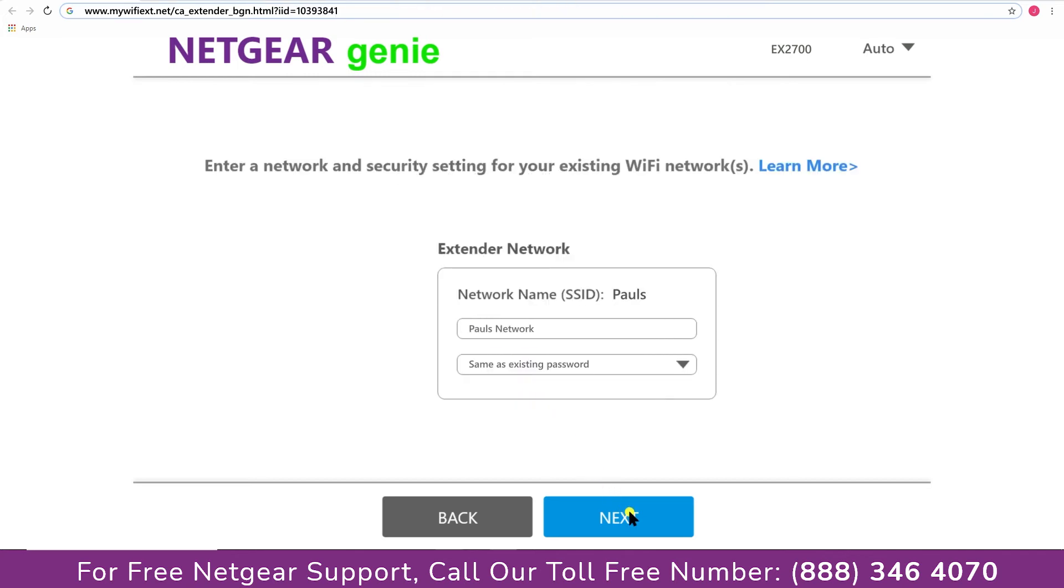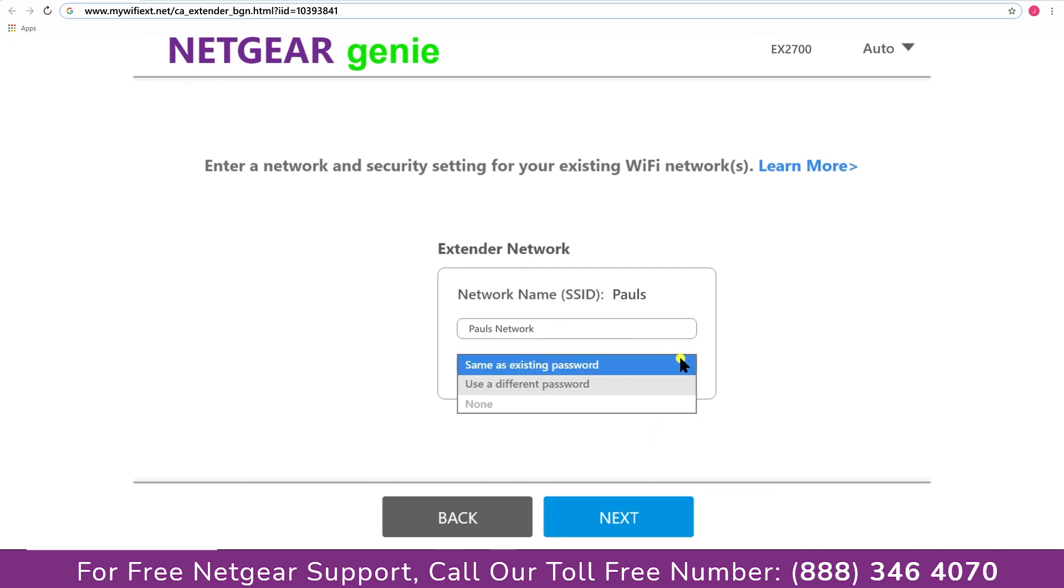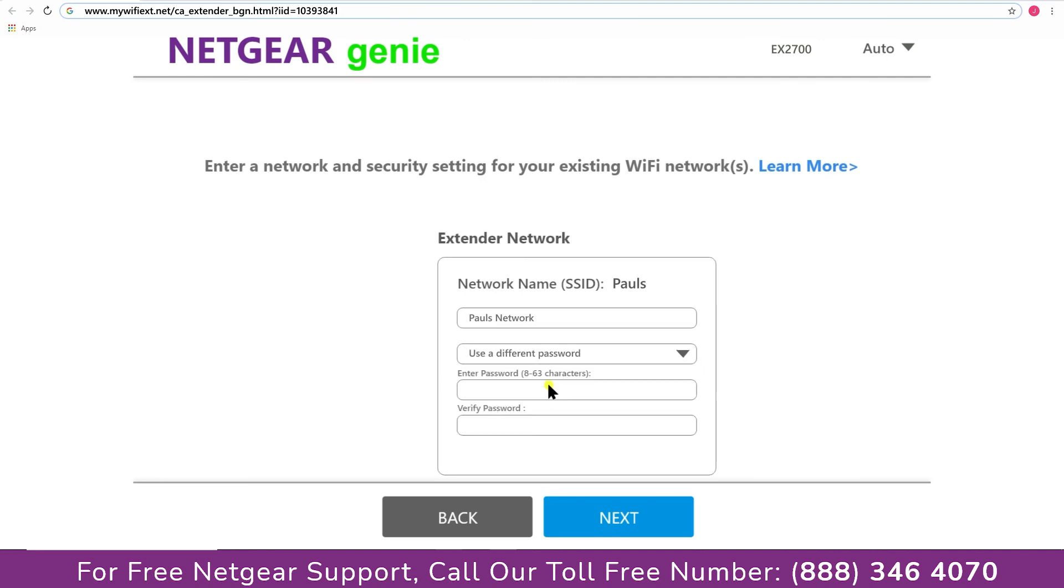In case the WiFi password that you just typed in is correct, then your extender will establish a connection between your extender and router. It also allows you to use a different password or use the same password or none at all. If you choose none at all, then anyone will be able to connect with your Netgear extender. I'm going to choose a new password. My WiFi extender name is Paul. You can choose any you like.